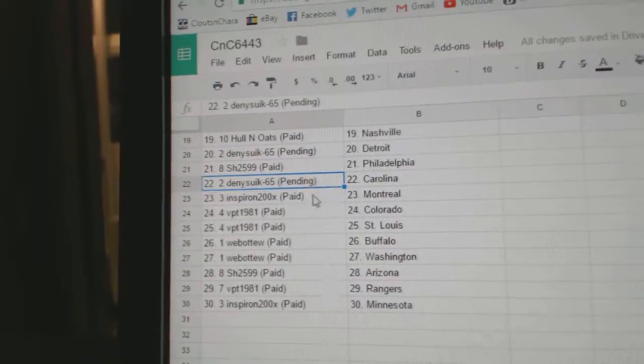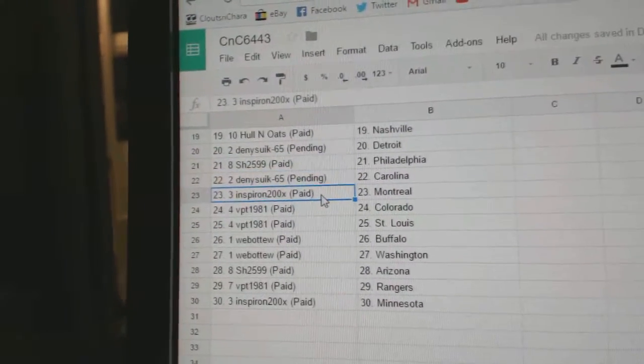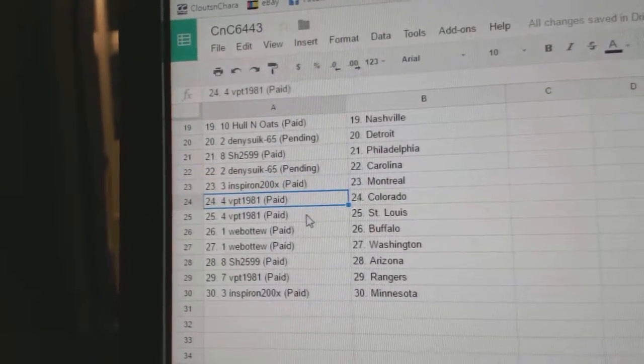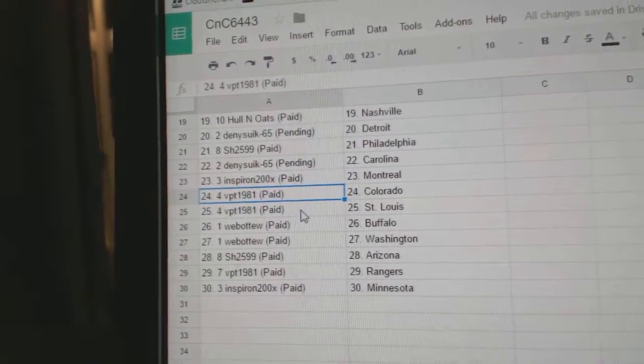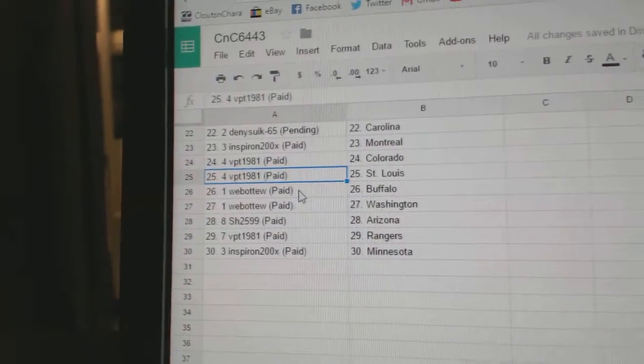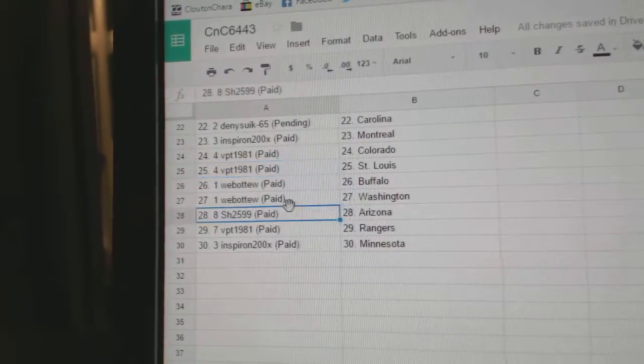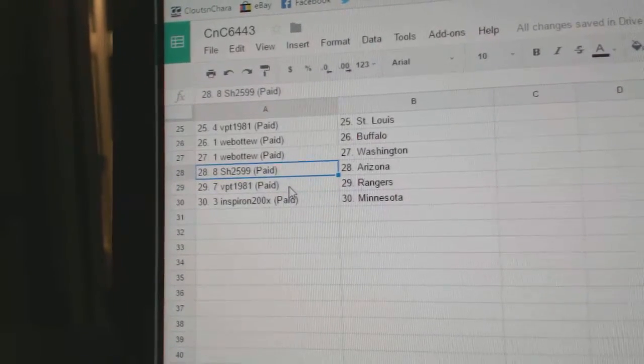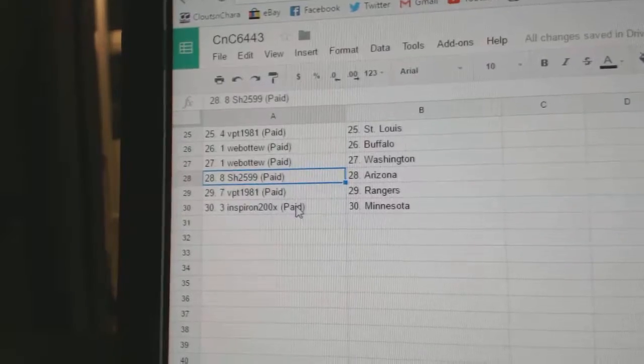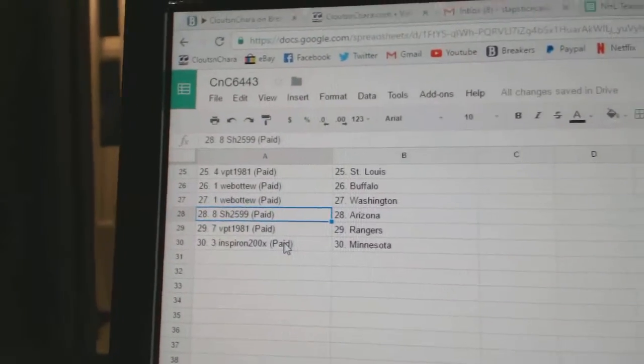Sharon's got Philly, Denny's got Carolina, and Spear On Montreal, VPT Colorado, St Louis, Web02, Buffalo, Washington, Sharon Arizona, VPT Rangers, and Spear On Minnesota.